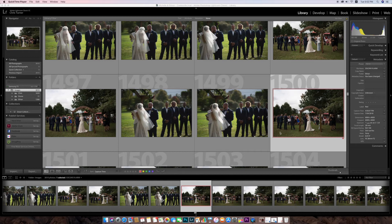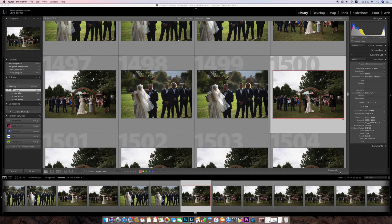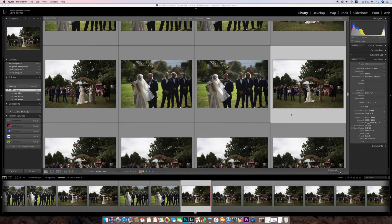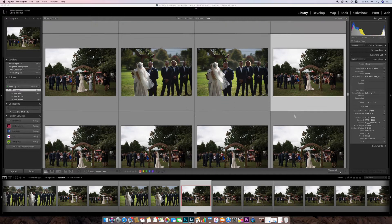Hey everybody, what's going on. I wanted to do a little tutorial on how to sync your two cameras — if you have two cameras, like you and your second shooter, and the times are way out. I want to show you guys how to easily sync all the images together all at once, really low hassle.